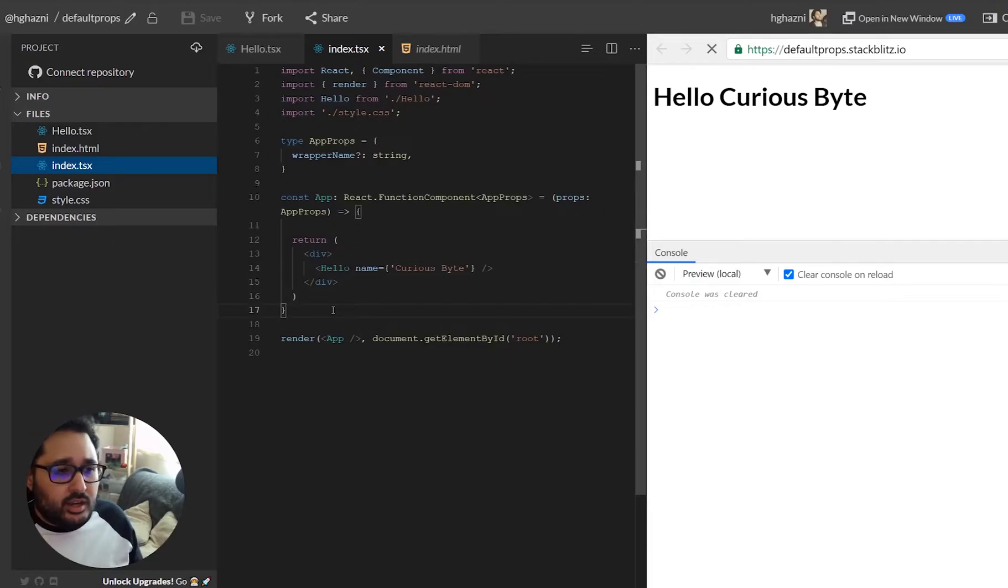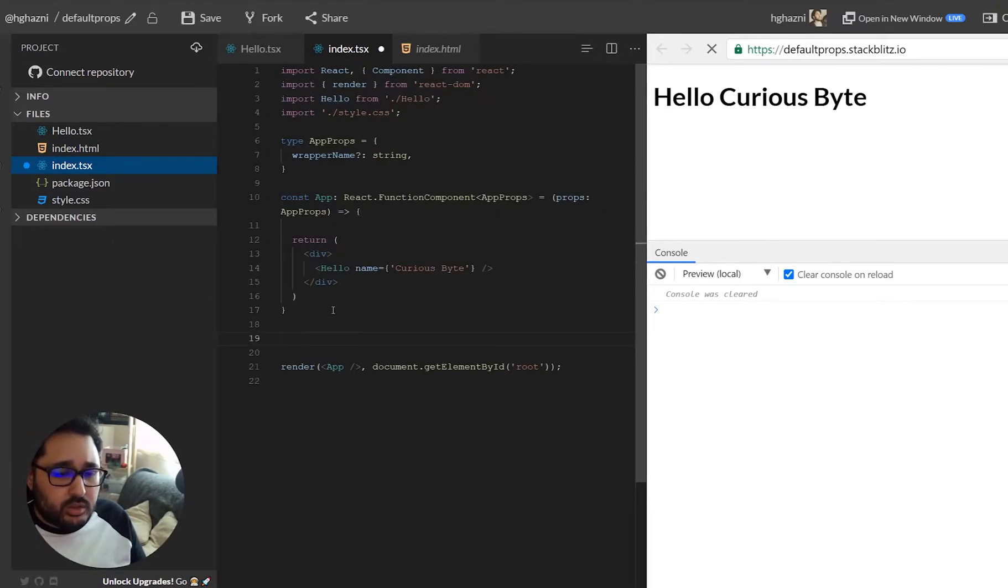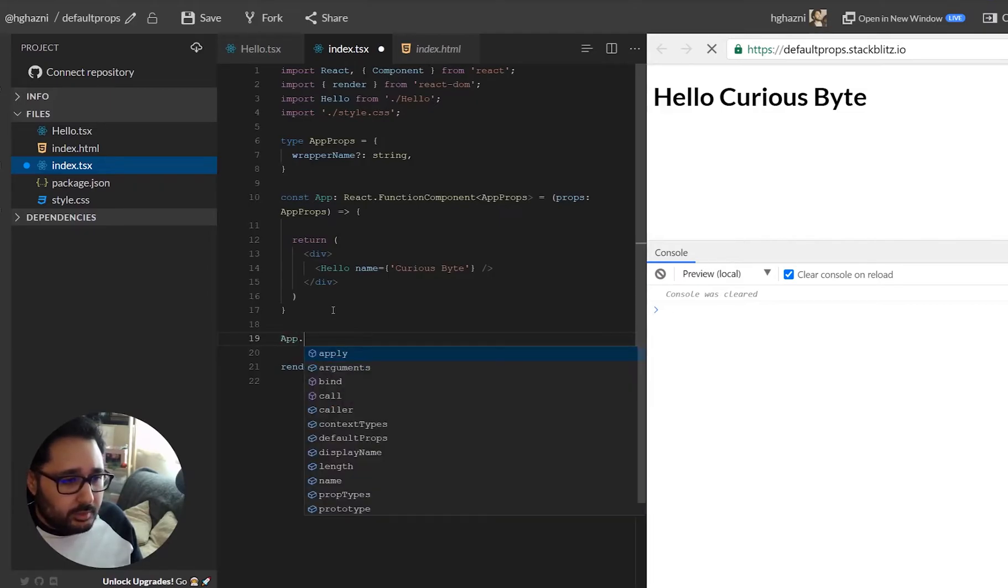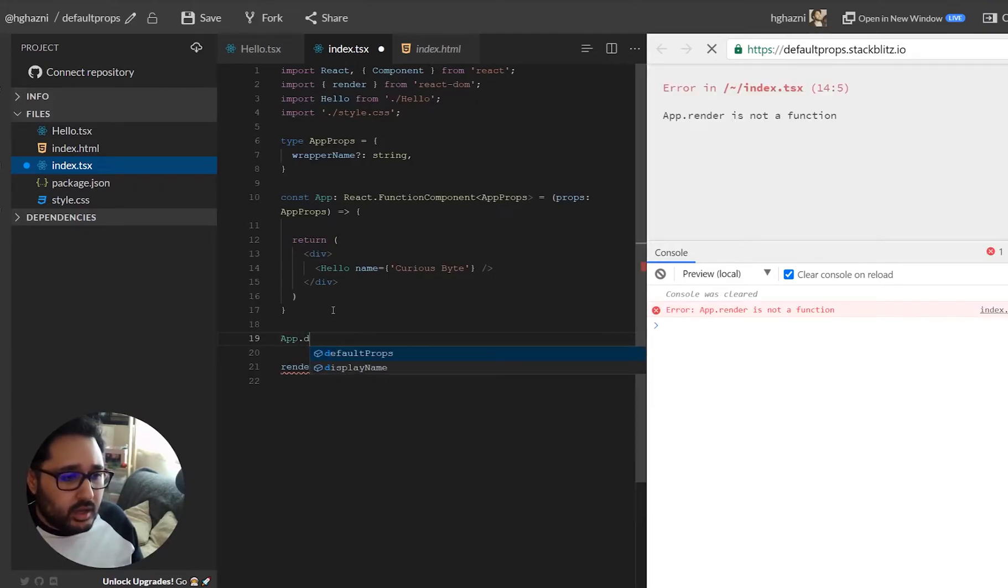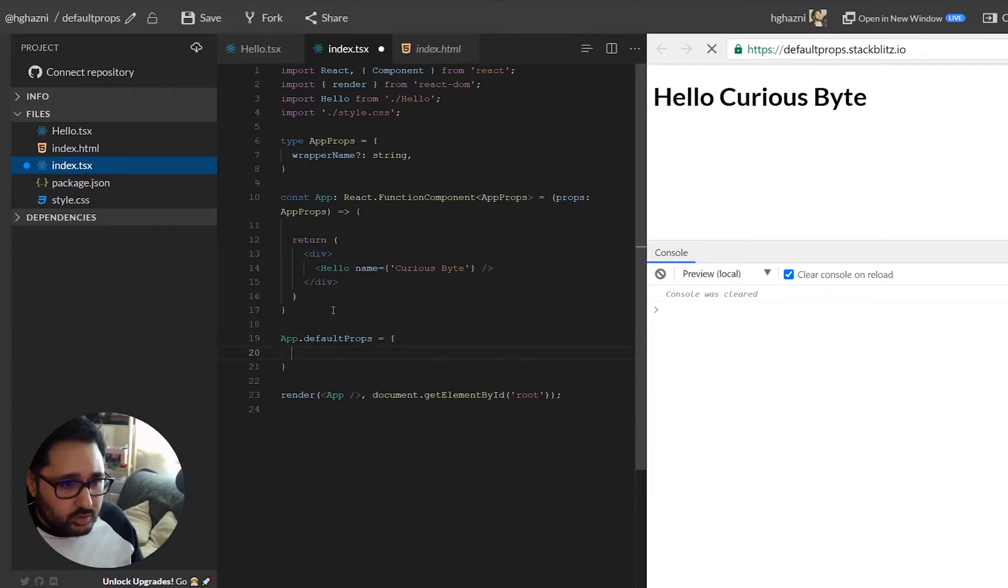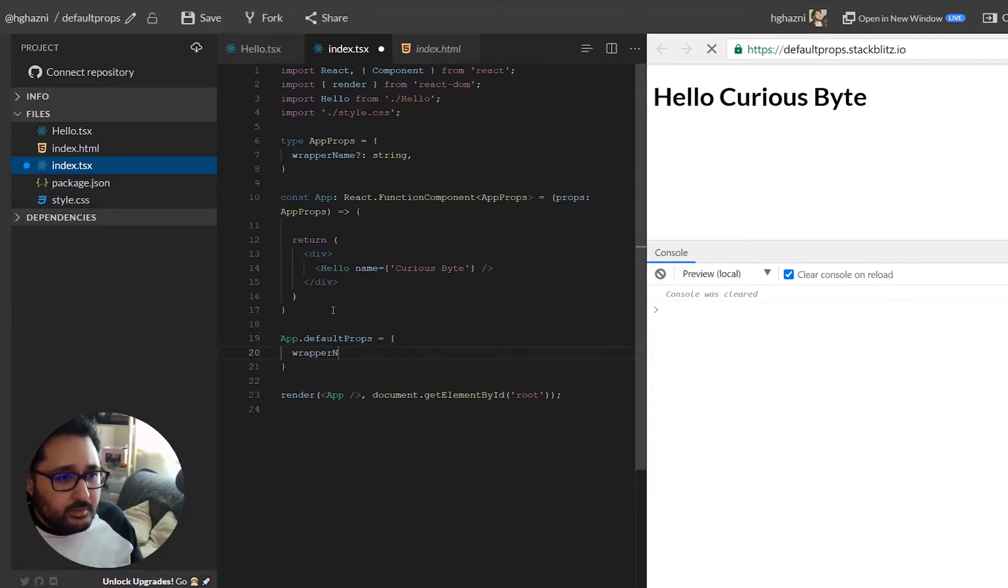But let's have a look at how default props work currently in React. So right now if we take the app component and we add default props and we turn it into an object and say wrap a name, we'll give it the default value of let's say Barry.